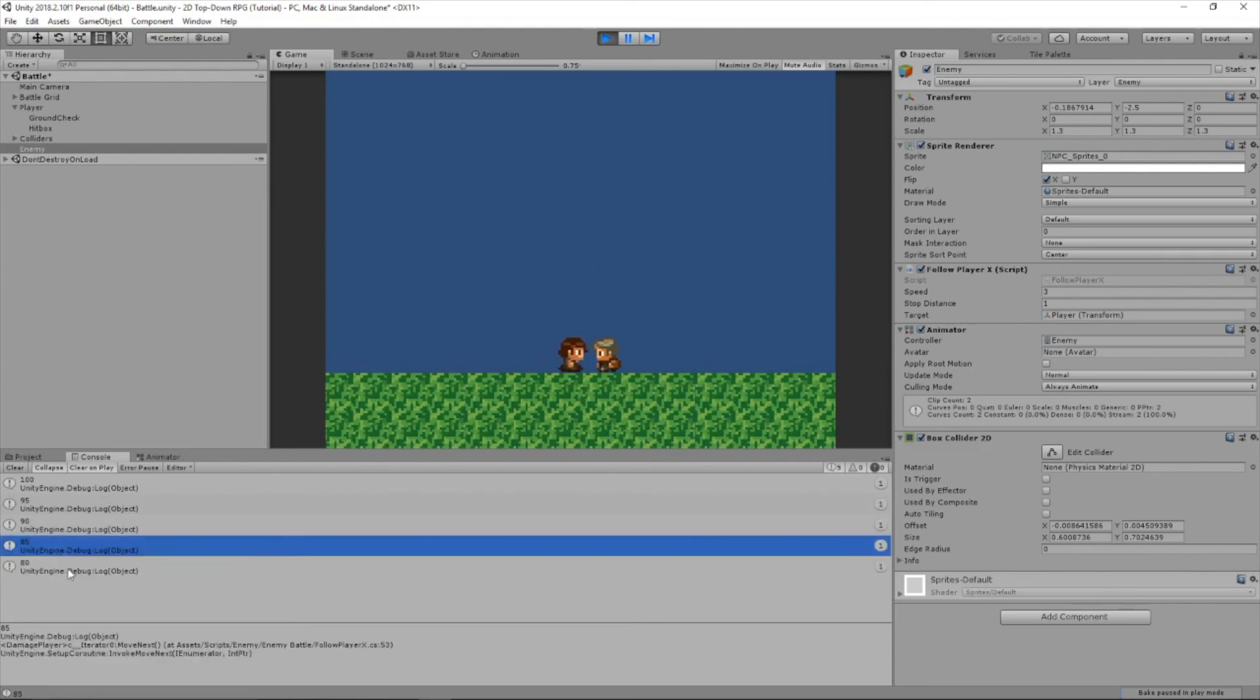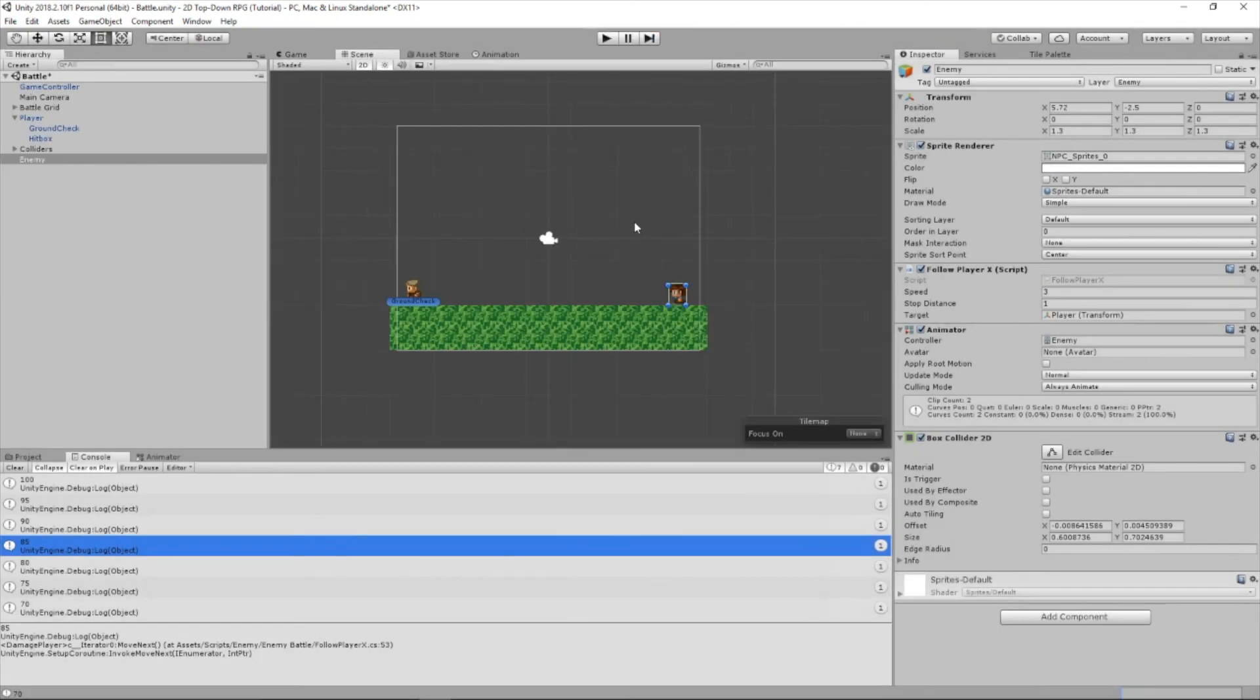Boom. Look at the health that's going down every five seconds. Okay, guys. Now that we've got the health going down when the enemy is close to the player.